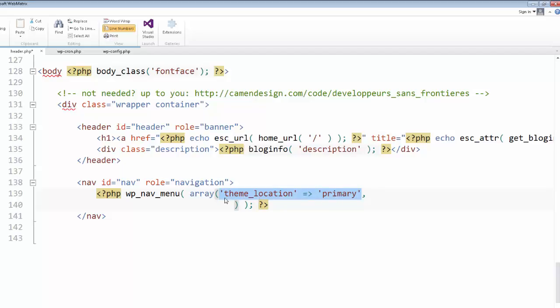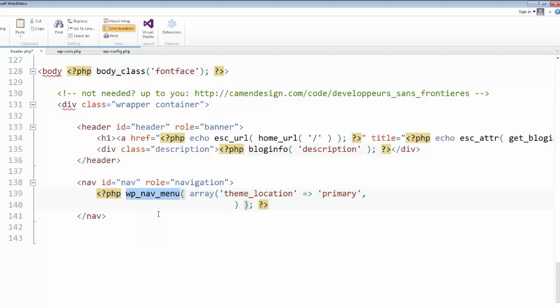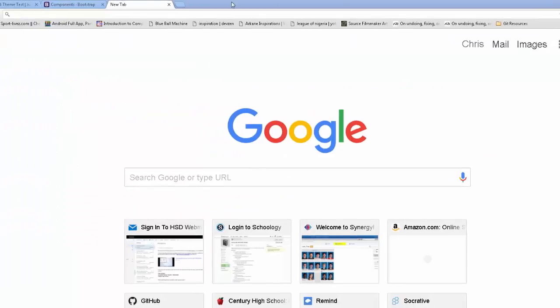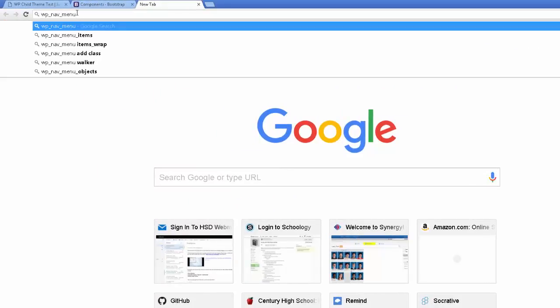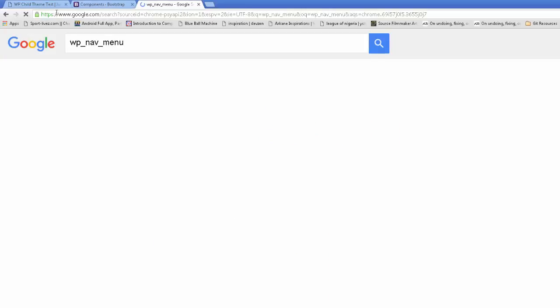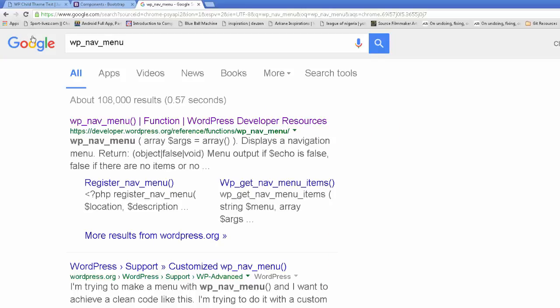These are kind of like variables and their values. So the theme_location of this menu is primary. So whatever we set as the primary theme is what will be placed in here. Now, before we do that, let's take a look at the wp_nav_menu so we know what we're talking about. Feel free, if you ever see a WordPress function call and you don't know what it is, copy it and paste it into a Google search engine.